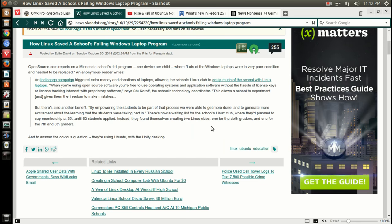Well, continuing with Linux, apparently Linux saved a school's failing Windows laptop program in Minnesota. An Indiegogo campaign raised some money and donations of laptops, allowing the school's Linux club to equip much of the school with Linux laptops. And you might be wondering which Linux operating system is in those laptops. Well, Ubuntu, of course.